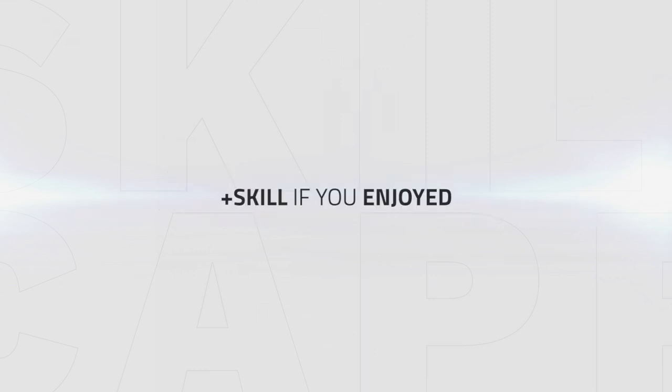Alright everyone, that's it for this video on getting started as an Outlaw Rogue in Patch 8.0. Thanks for watching and good luck in BFA!